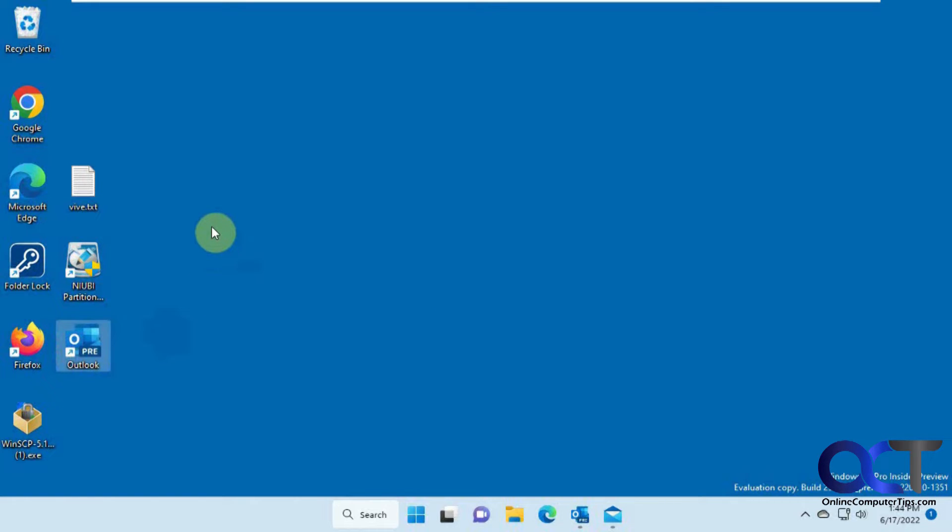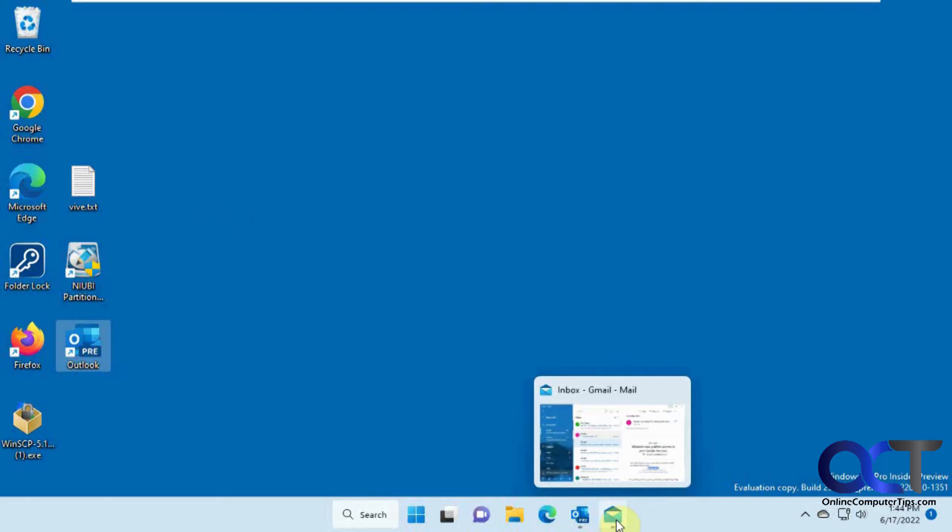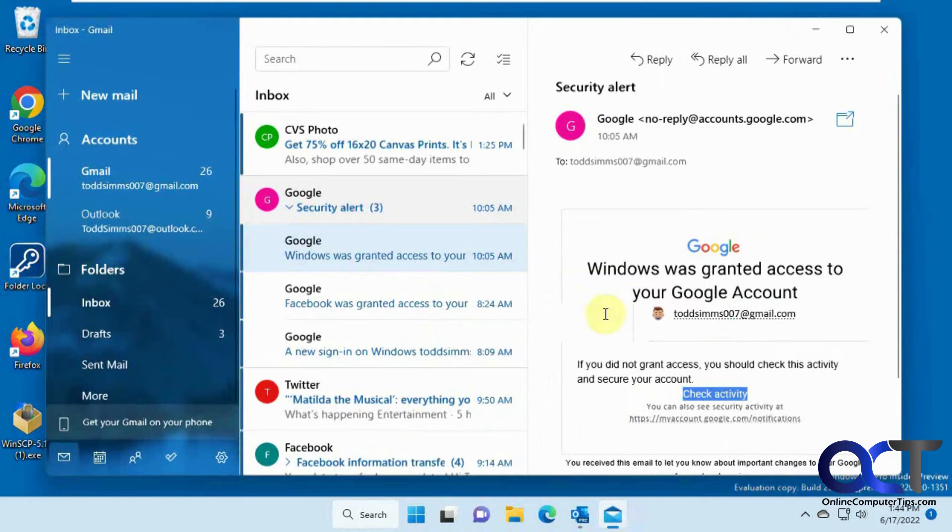So we're just going to give you a quick overview of how it looks and then compare it to the Windows 10 Mail right now. So if you have the Windows Mail or Windows 10 Mail, as it's called, even in Windows 11, it still looks the same.